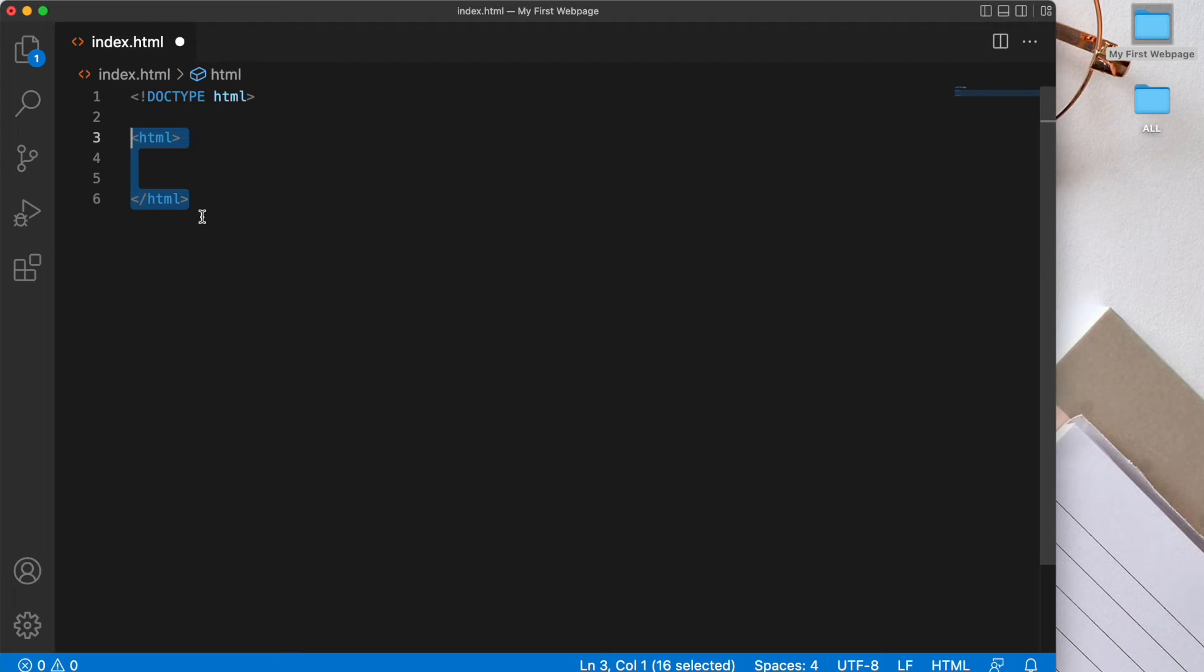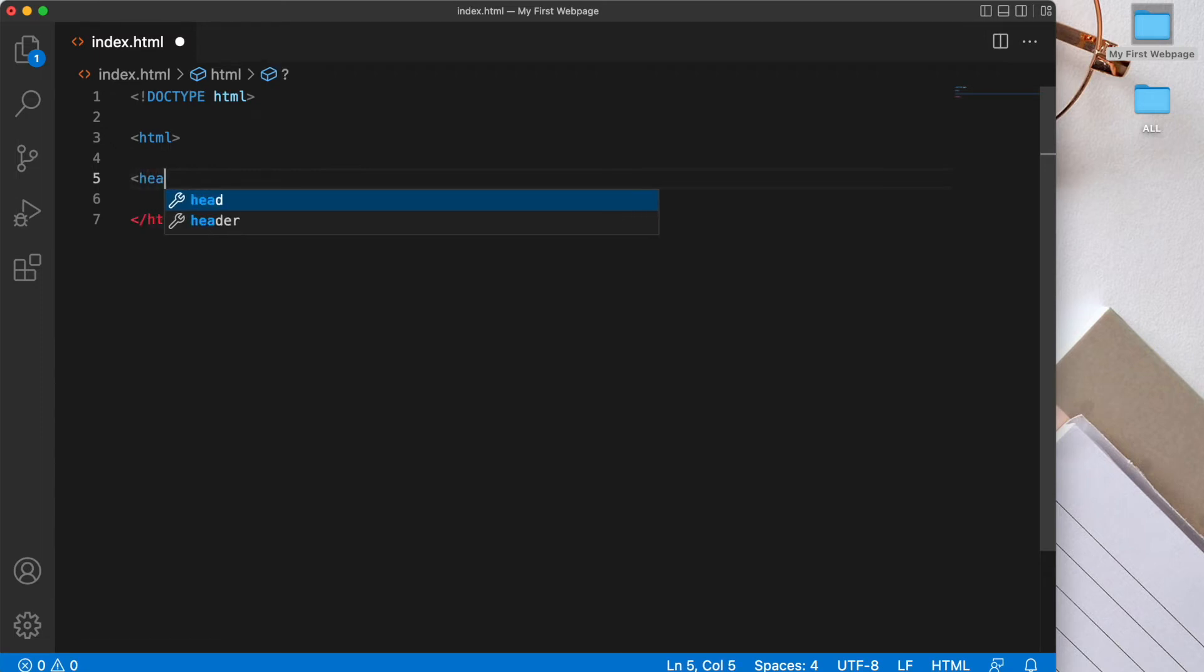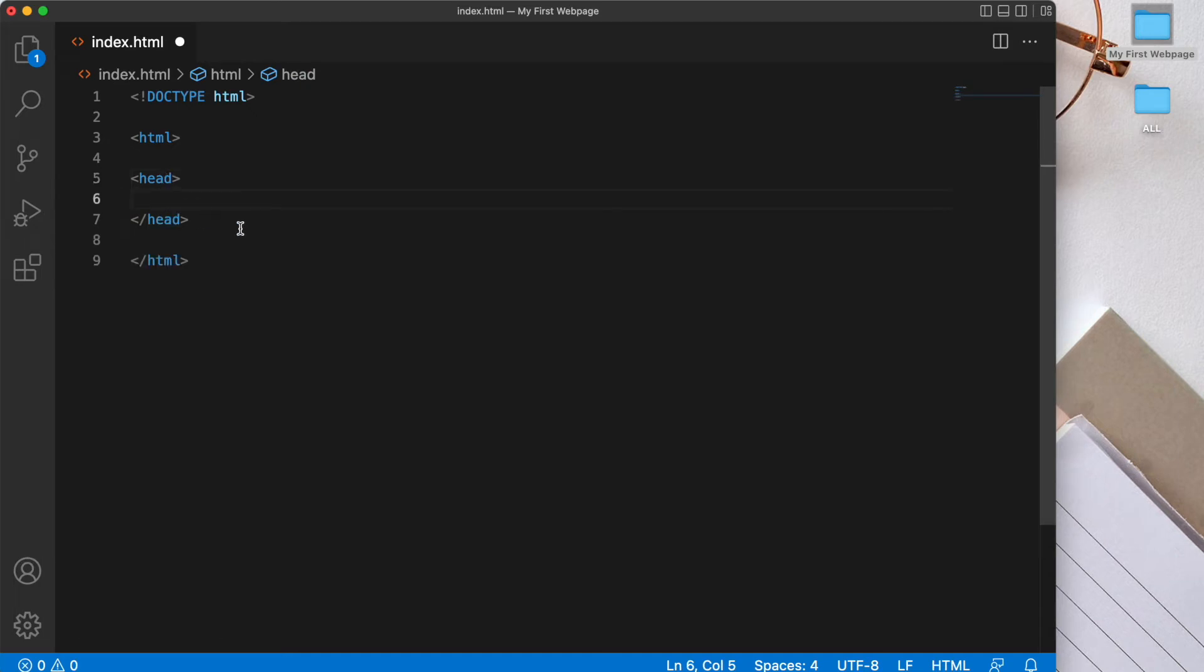Now the first element inside the HTML element should be the head element. So let's go ahead and create that. And again we'll have our angle bracket, the word head, and then we'll close that head tag. And of course it auto completed for us. And we can see our closing head tag is here.